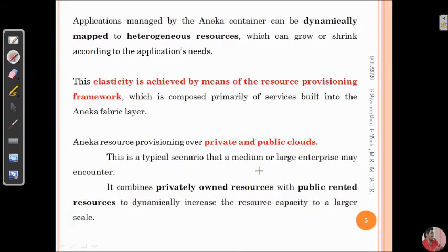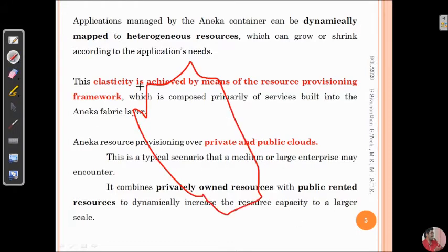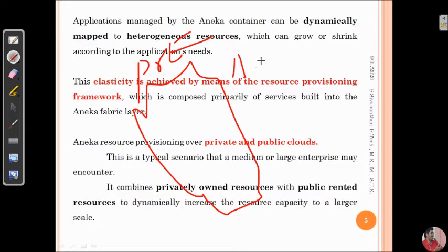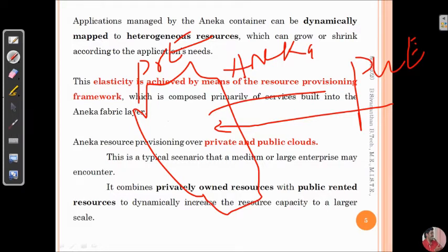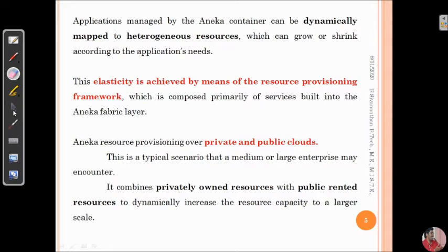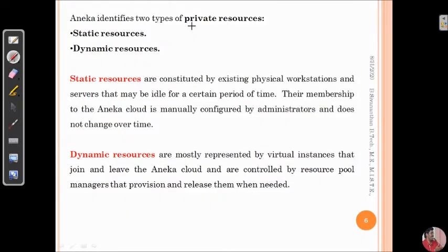Aneka resource provisioning can be done over both private and public cloud environments. Initially we will be in a private cloud environment. If the resources are insufficient to deal with the incoming requests, Aneka will approach the public cloud environment — like Amazon or Microsoft Azure — to avail such resources. The resources present in the private cloud environment are categorized into two types: static resources and dynamic resources.